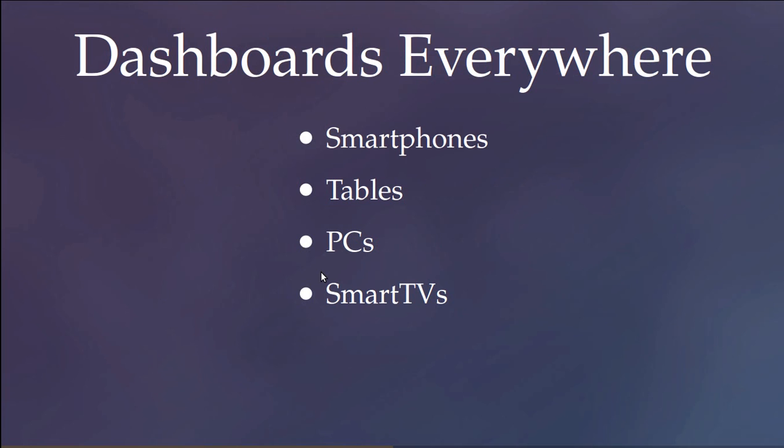Evenfabric dashboards can be displayed on any device with a modern web browser, for example smartphones, tablets, PCs, or smart TVs.